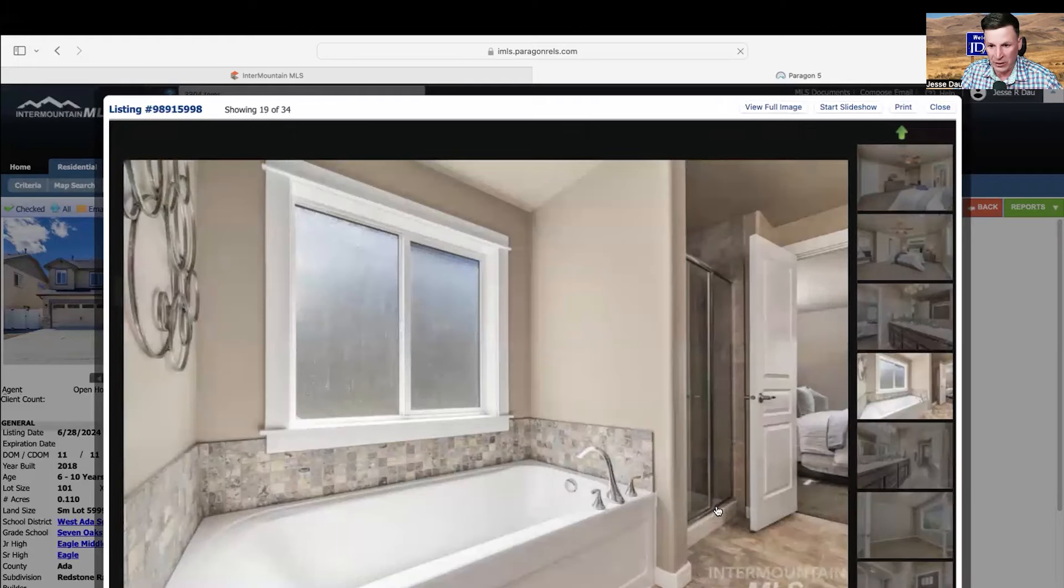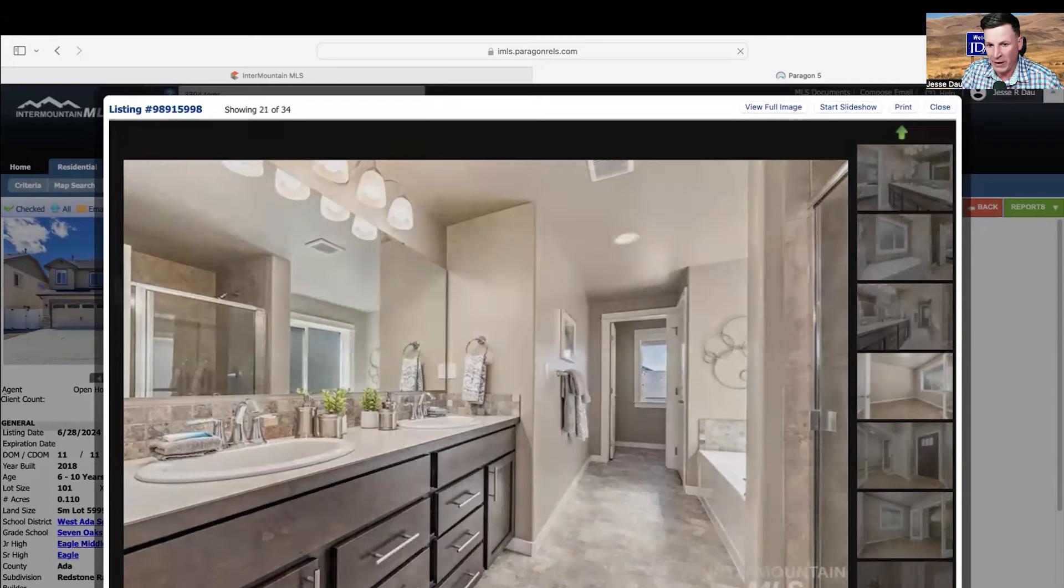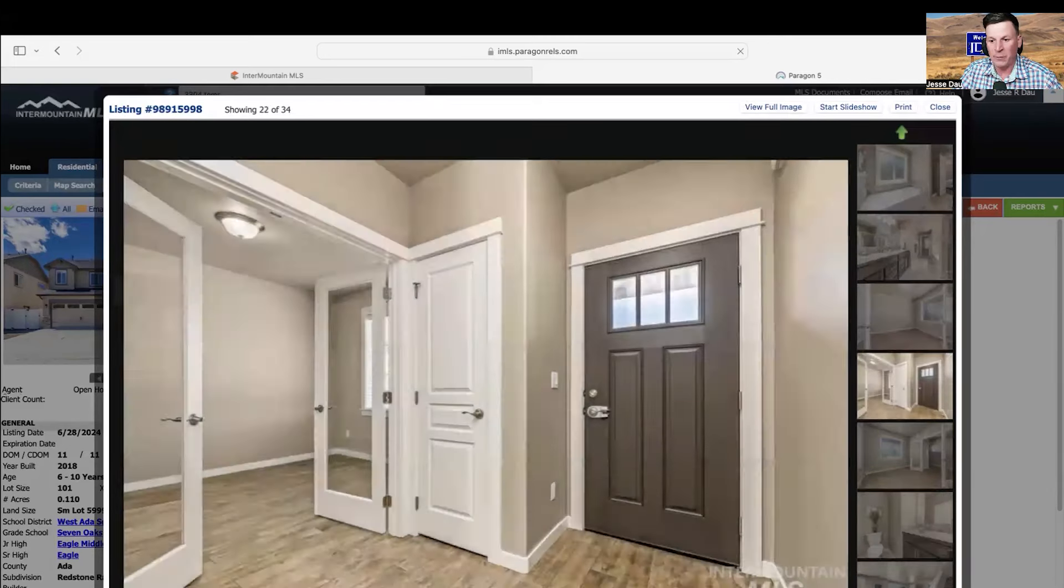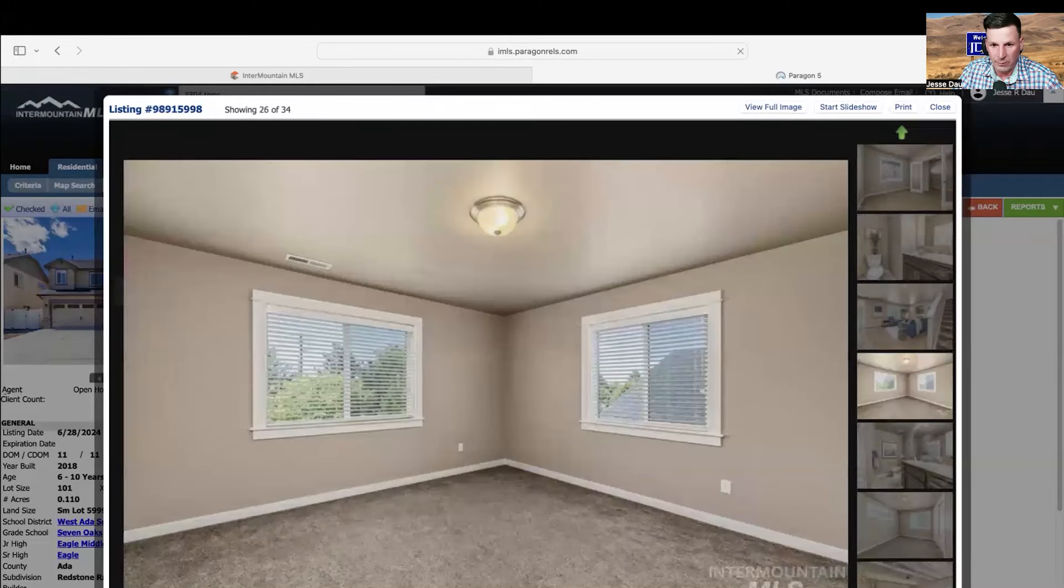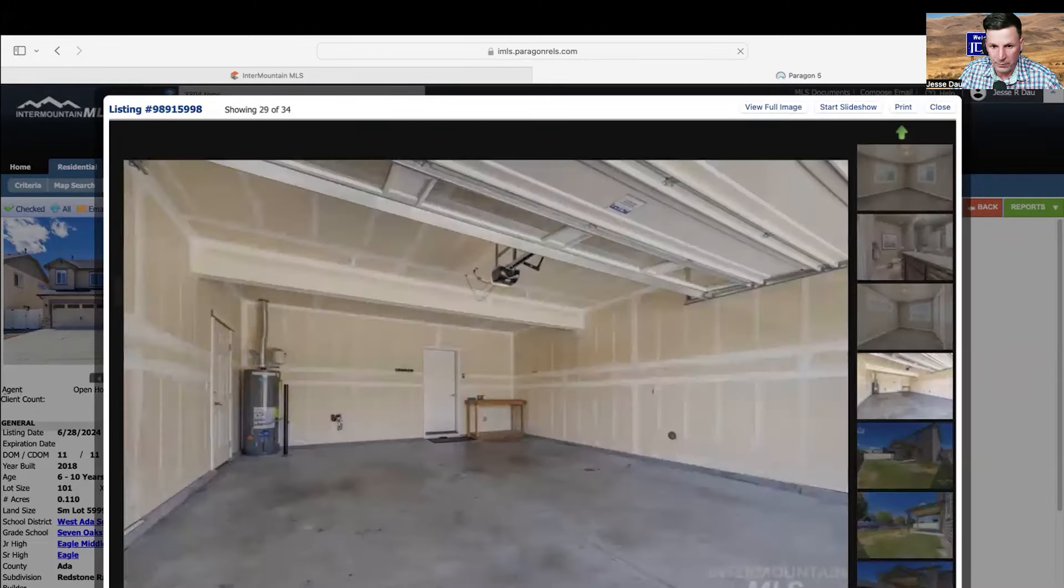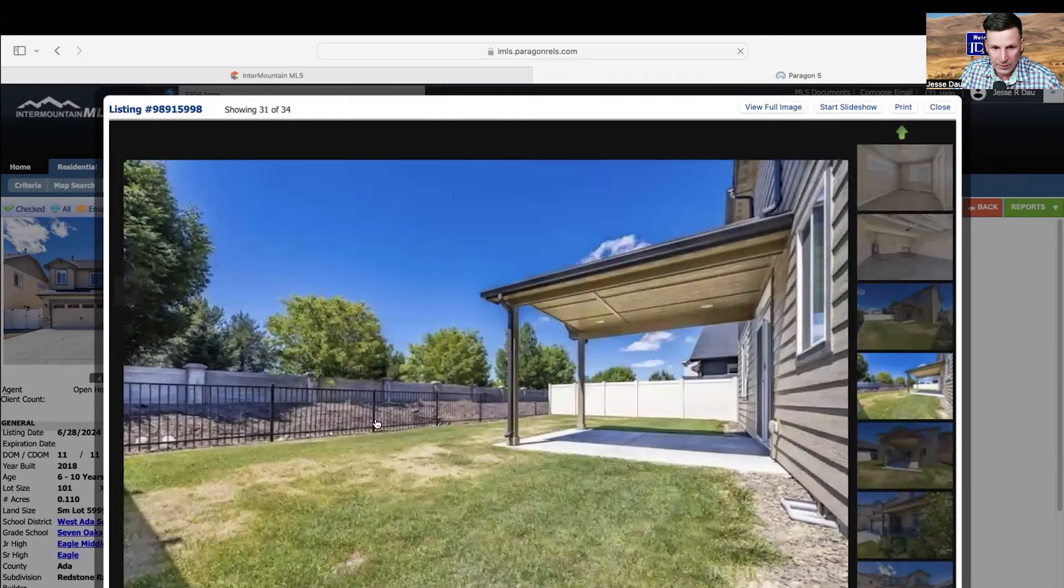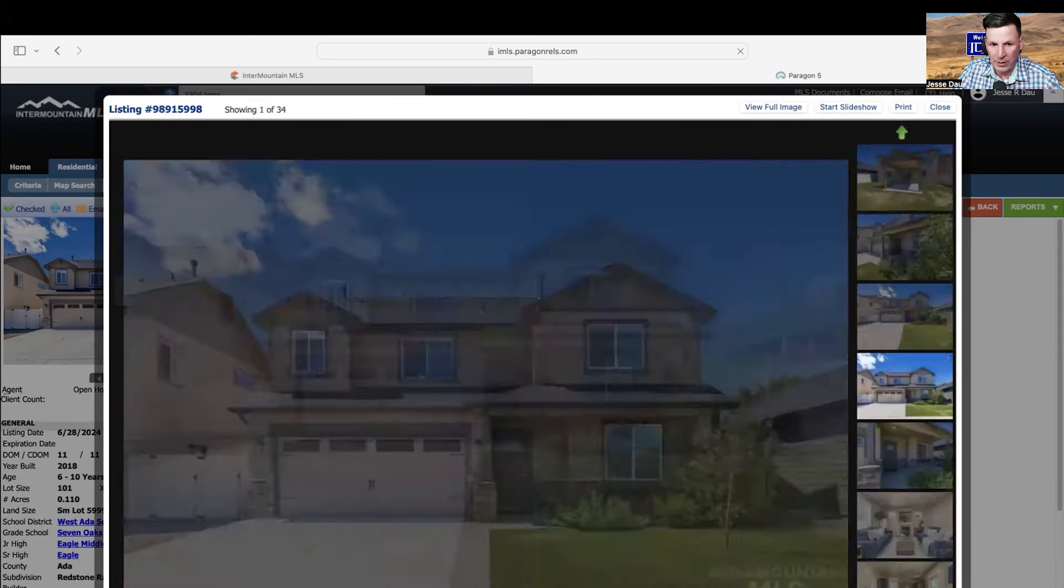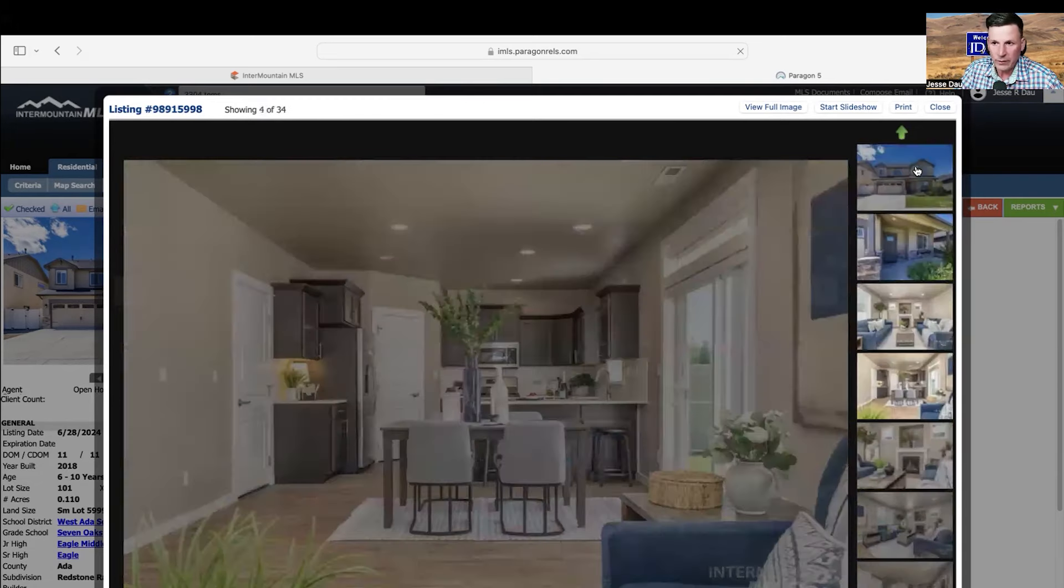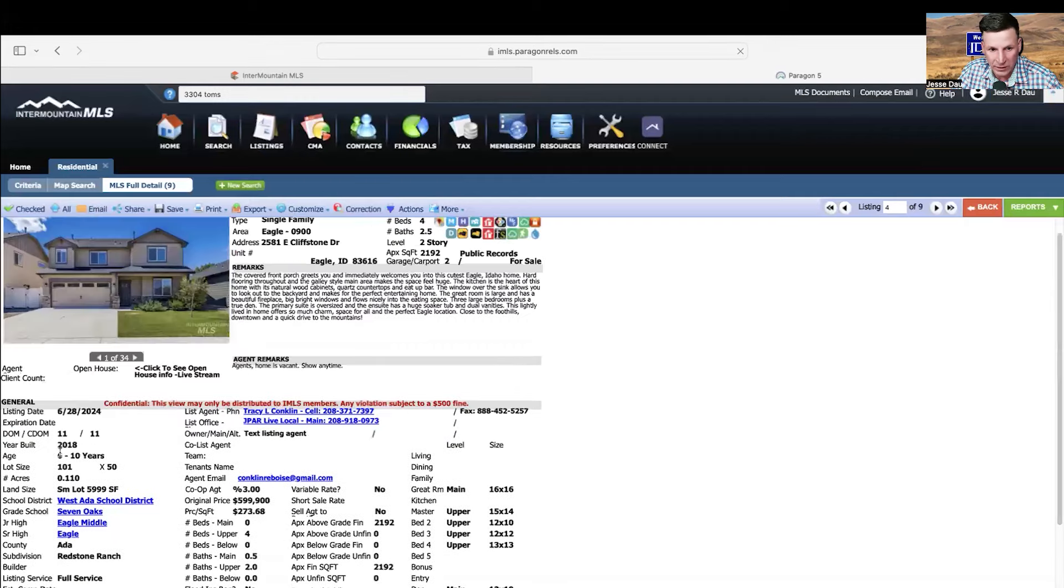You got the fans in the bedroom, beautiful finishes. Once again, you have the shower insert, you got the tub, you got vinyl countertops. They're not quartz or granite. So you do have the, once again like I was saying, if you want to upgrade your budget, you can upgrade your finishes. But I like this house. I could definitely see myself living in this house. It's got a nice backyard.